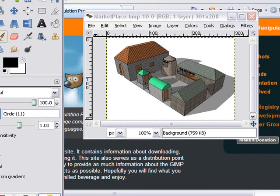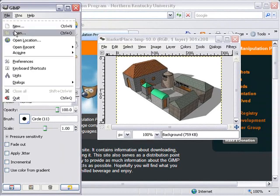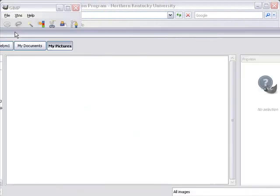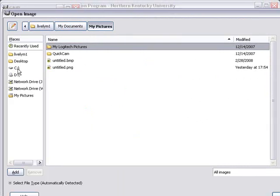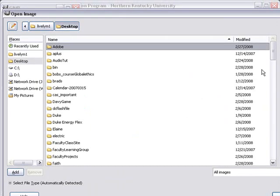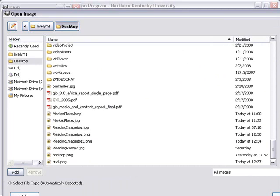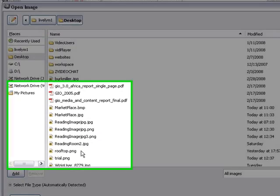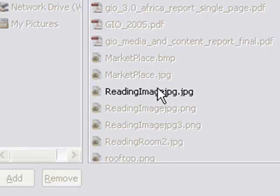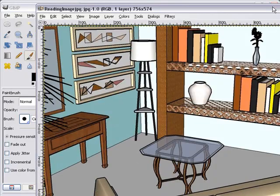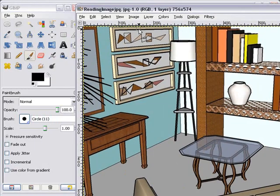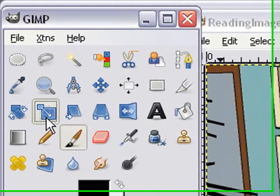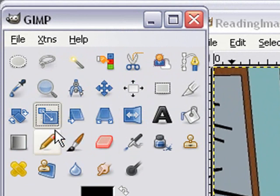So I'm going to go to my desktop and bring in a new image. File, Open. Let's navigate to my desktop. And bring up an image called Reading Room. And already we know that image is too large, so let's scale that down.